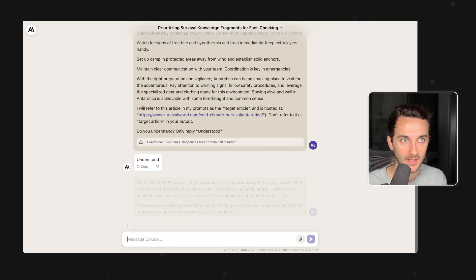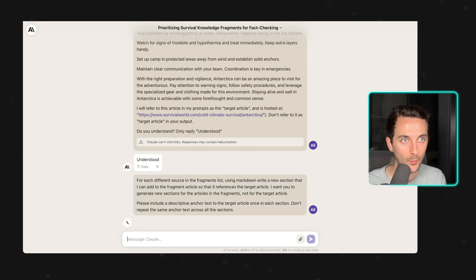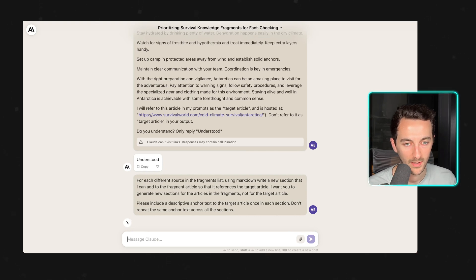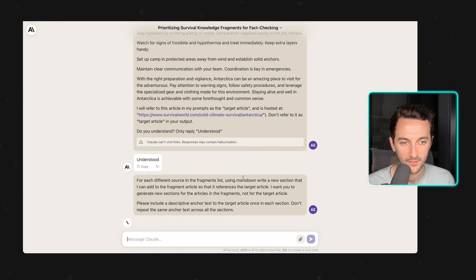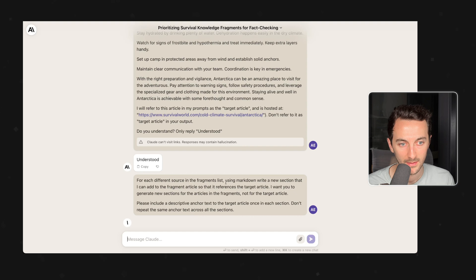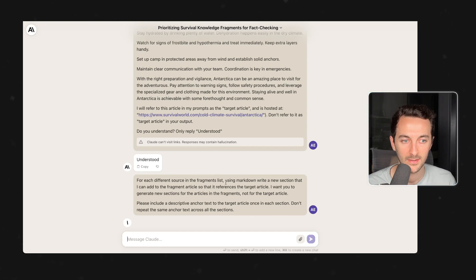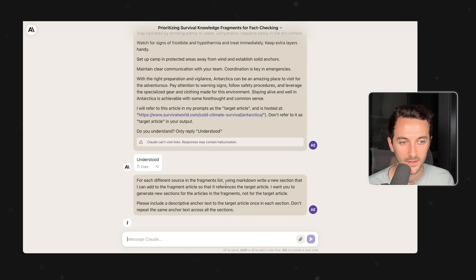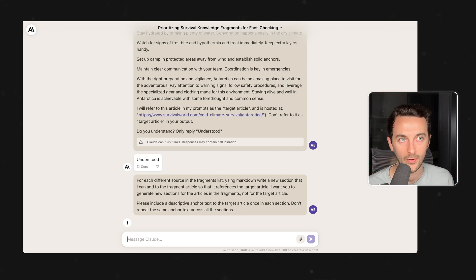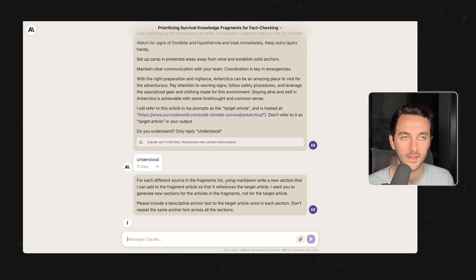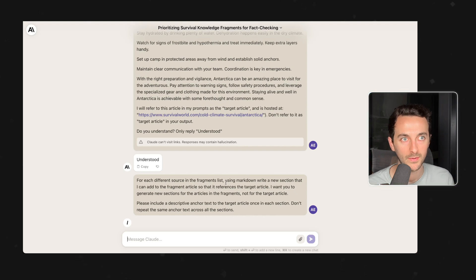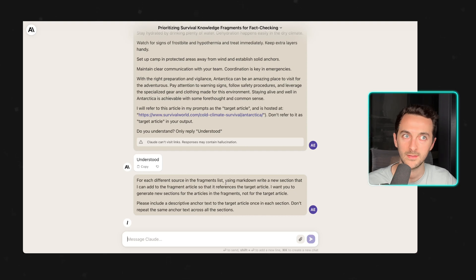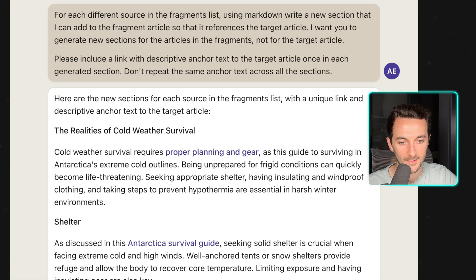And with this last prompt which puts everything together, I'm going to be asking him for each different source in the fragment list. Using Markdown write a new section that I can add to the fragment article so that it references the target article and a bunch of other stuff that helps with the generation of these paragraphs. But after it runs we are going to get this...